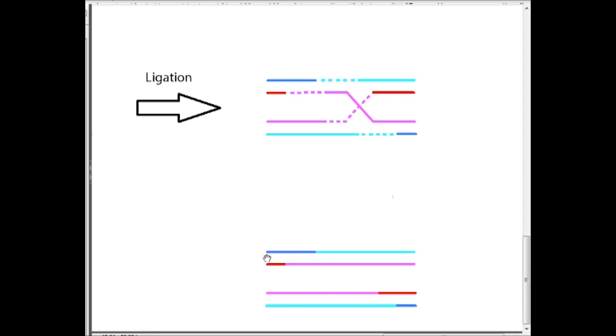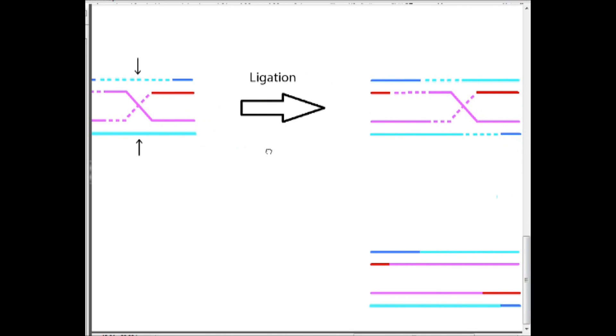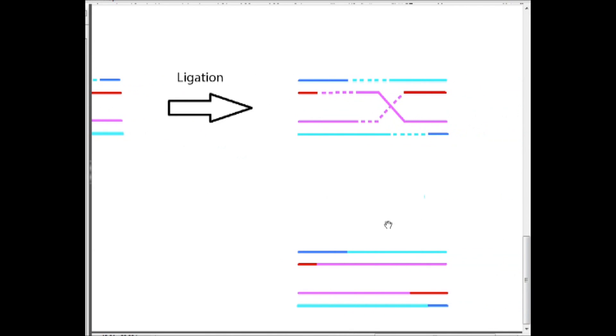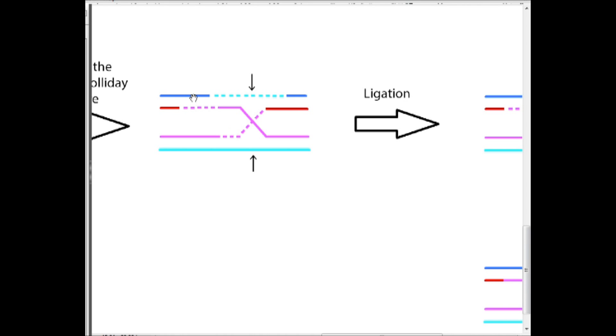Now, another way we could cut the holiday structure would give us strands that are one part original, one part homologous, and then another part original. So what would that look like? So if we had cut over here, we would make a strand that is red at the end, pink in the center, and then red again at the other end. And we would get a dark blue, light blue, and dark blue. So original, homolog, original.